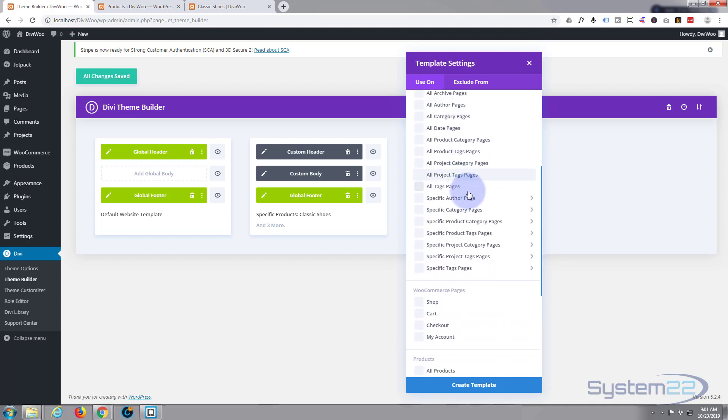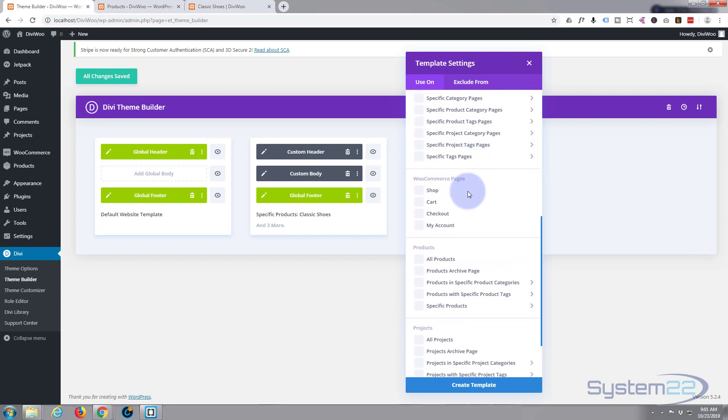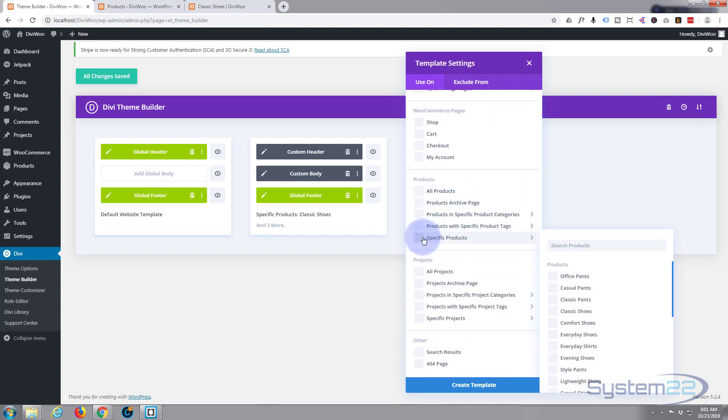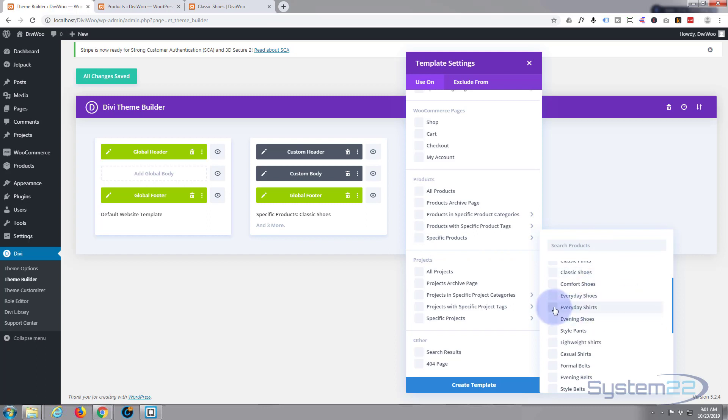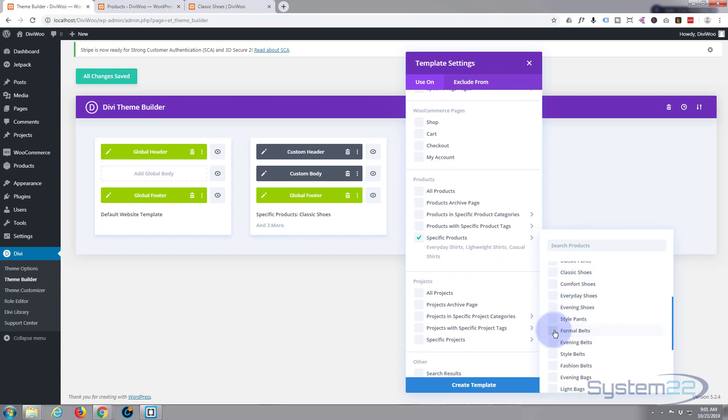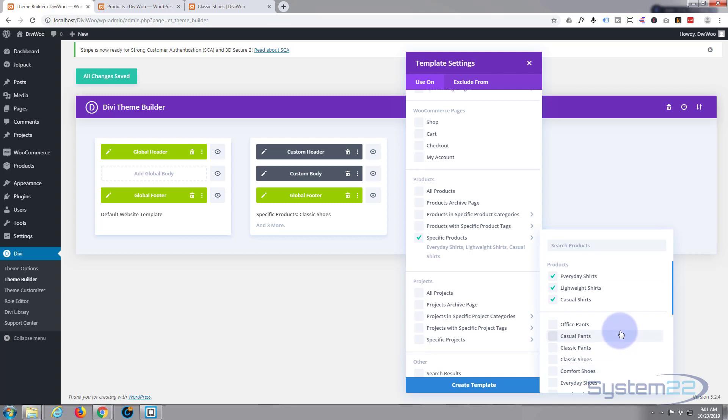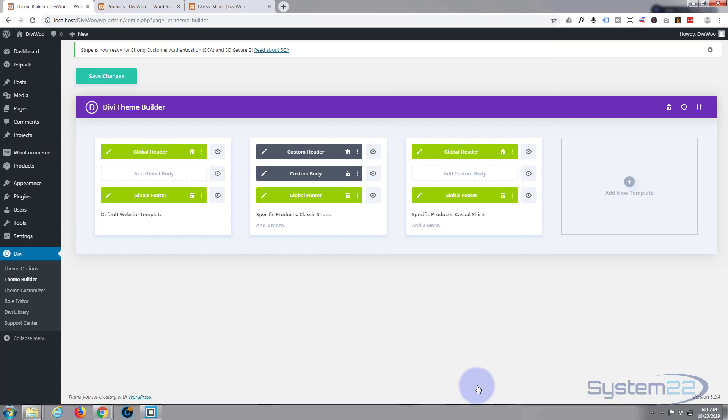Let's go to specific products and let's apply it perhaps to shirts today. Everyday shirts, lightweight shirts, casual shirts and anything else you may want. That'll do for me for the moment. So I've added it to those categories.